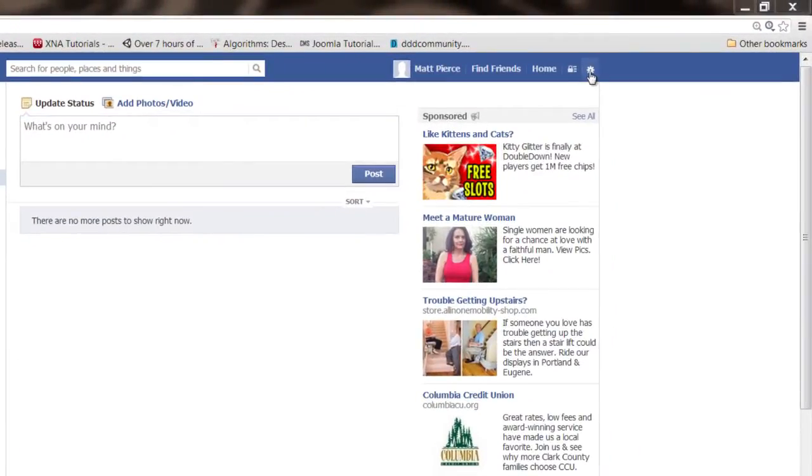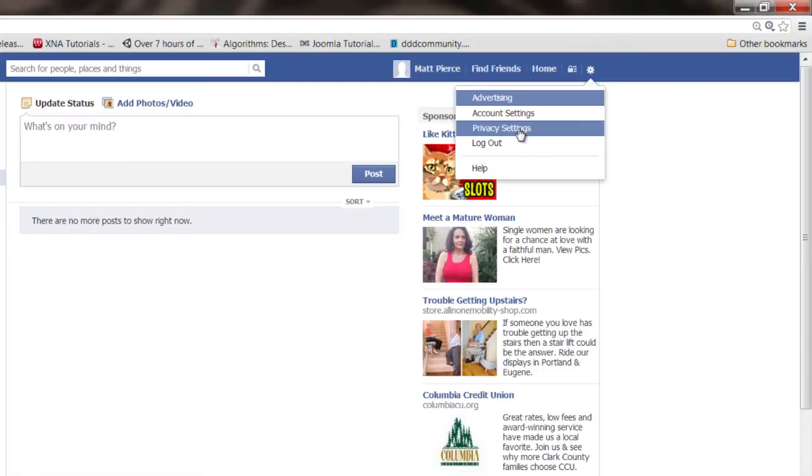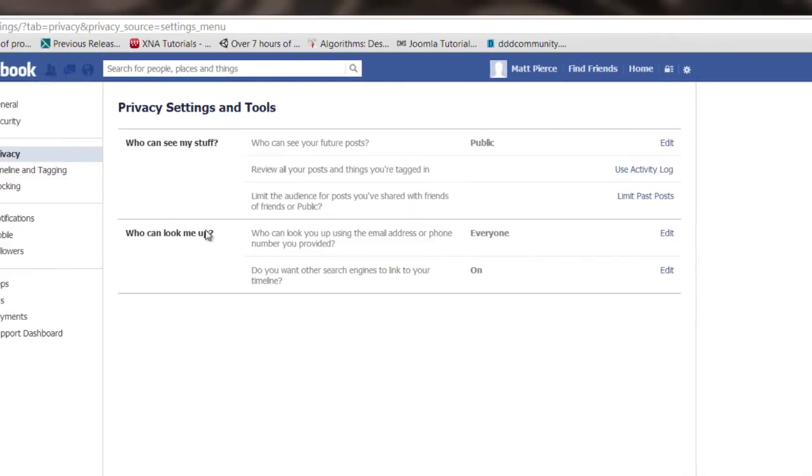Then you go over here to the upper right-hand corner, do this pull-down, go to privacy settings and then you've got these two categories right here. Who can see my stuff and who can look me up.